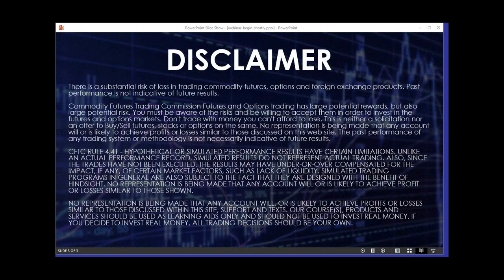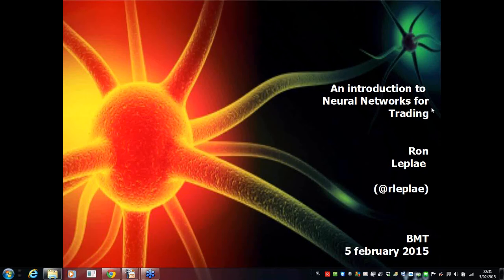Okay Ron, I've made you the presenter again — you should have the option to share your screen. Thank you, Mike. Okay, it looks good. Hello ladies and gentlemen, it's my honor to present this afternoon a presentation about neural networks.